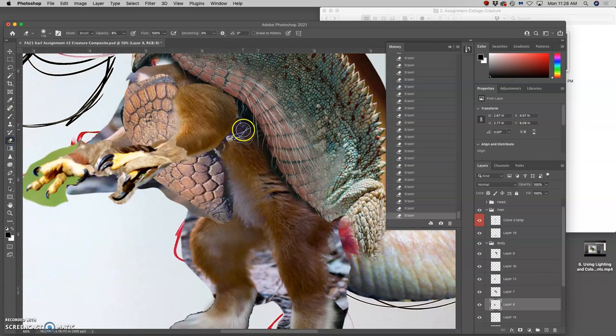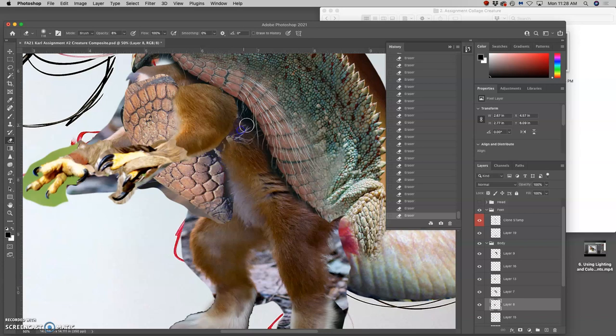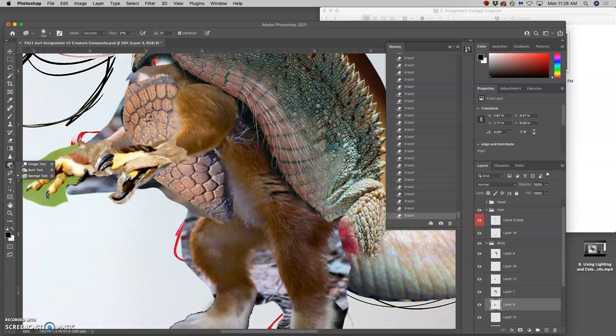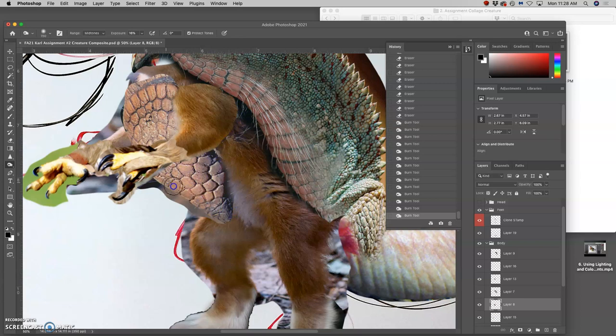Using auto-select to move around layers. Using dodge and burn. Using erasers. Anything to get everything looking like it's all part of the same creature.